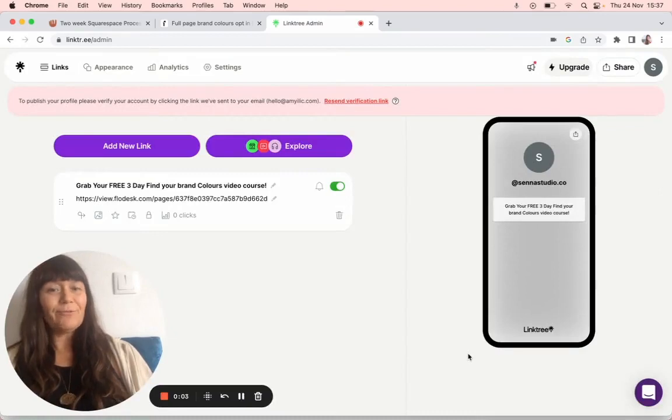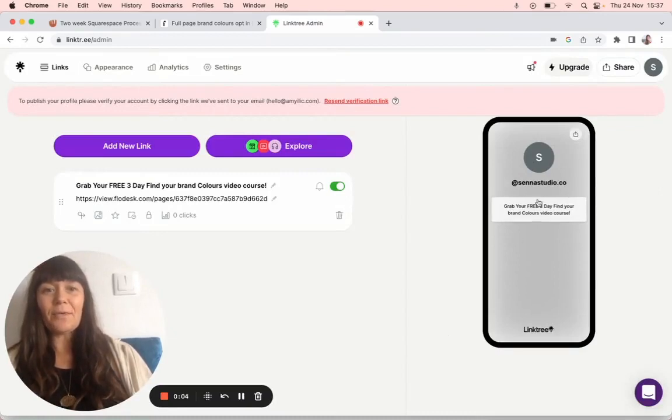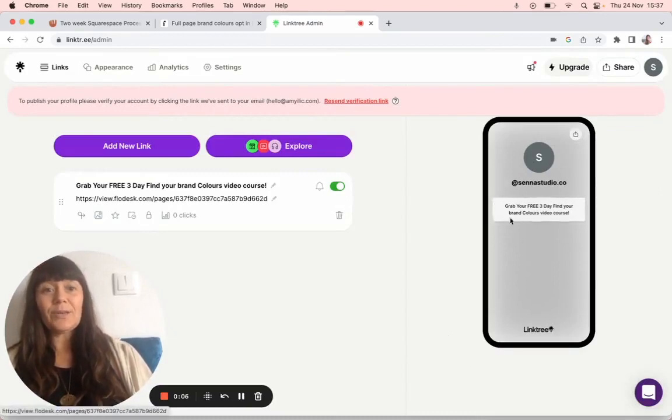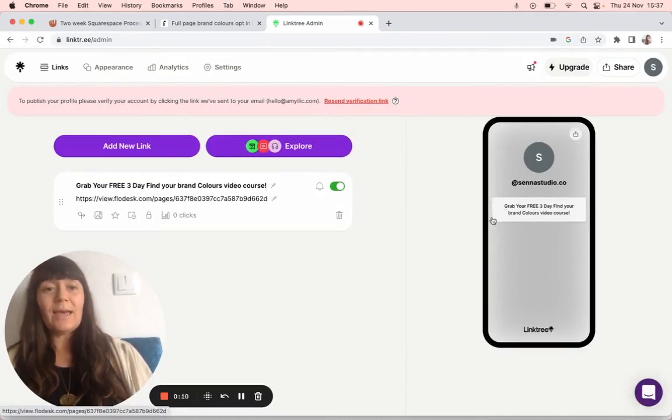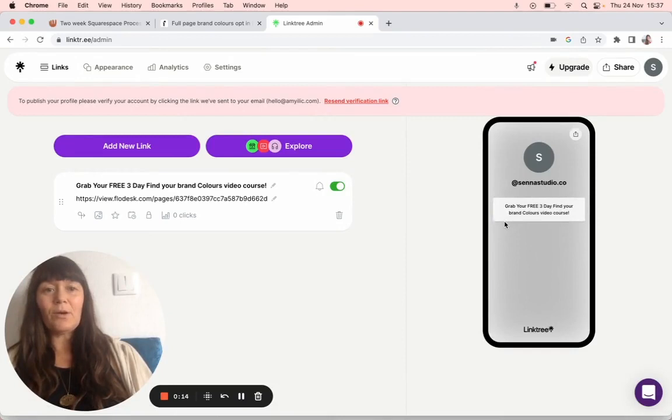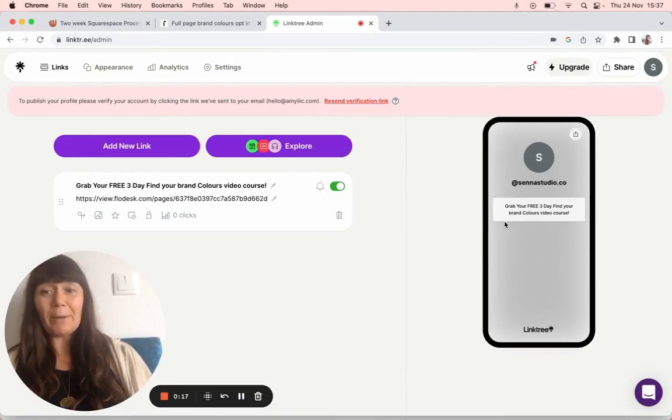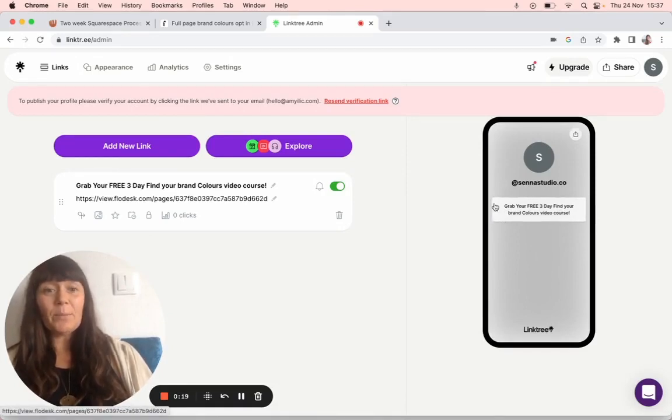Hello, I'm going to show you really simply and quickly how to add a thumbnail to your Linktree link on your Instagram or wherever you're going to put it so that you have an image here. It just adds a bit of flair and interest, a bit magpie-y.